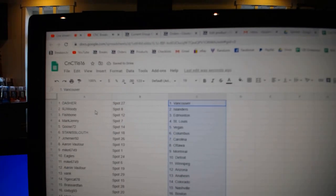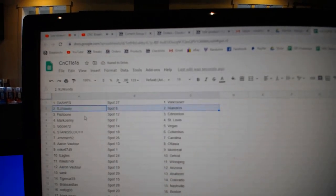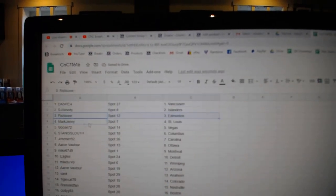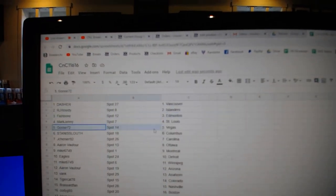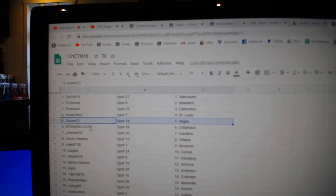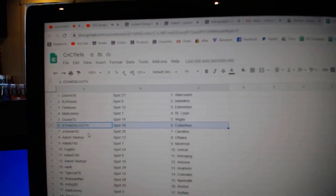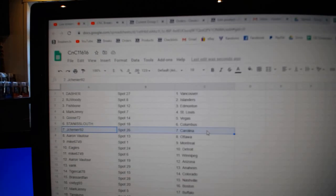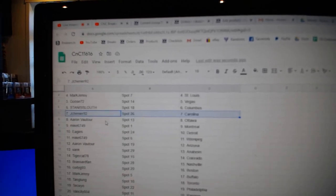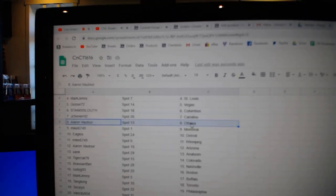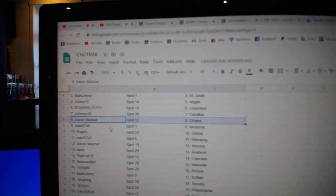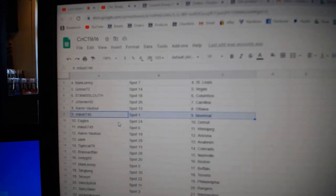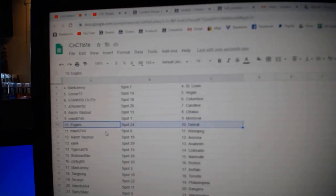Dashers got Vancouver. RJ's got Islanders. Fish has Edmonton. Mark's got St. Louis. Goose Vegas. Dan's got Columbus. Chenye's got Carolina. Aaron's got Ottawa. Mike's got Montreal. Eagles, Detroit.